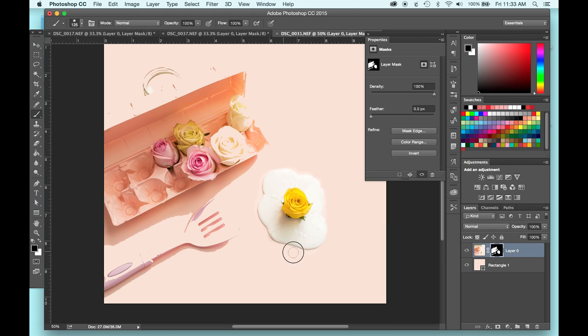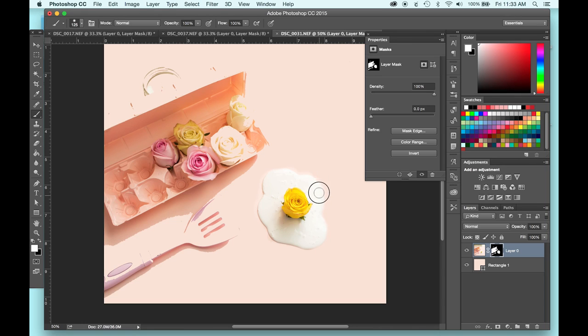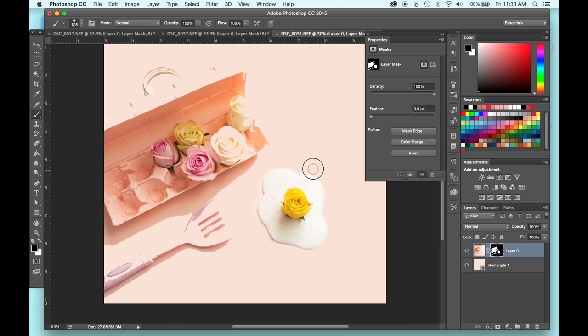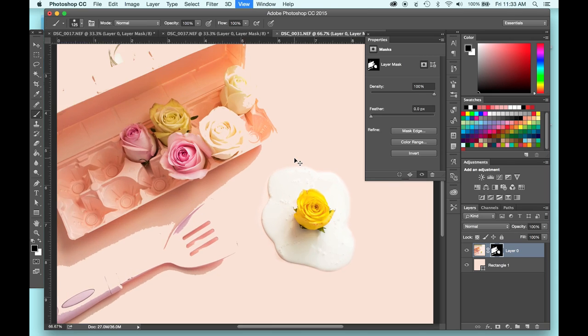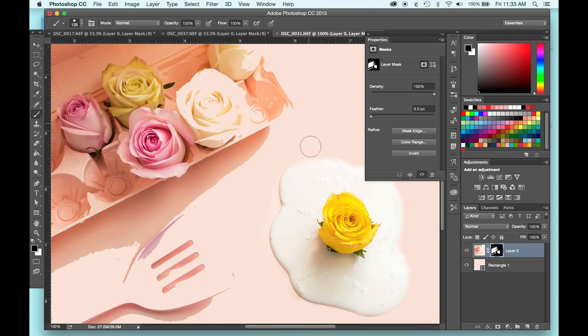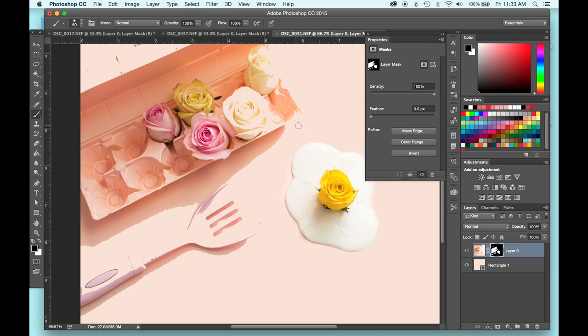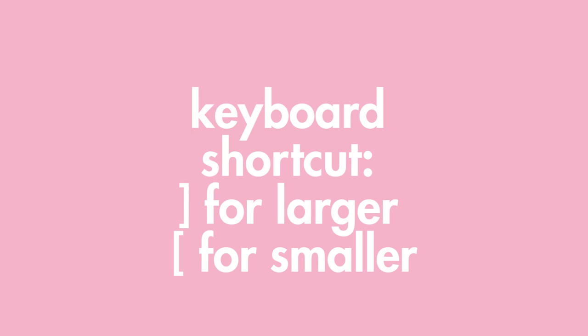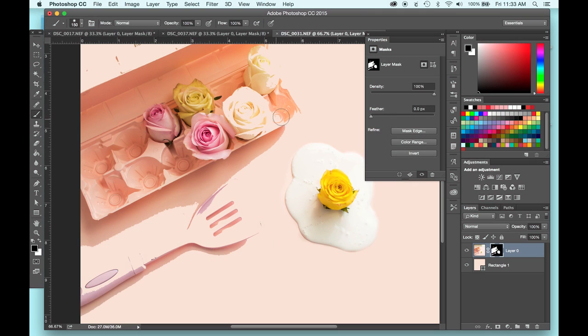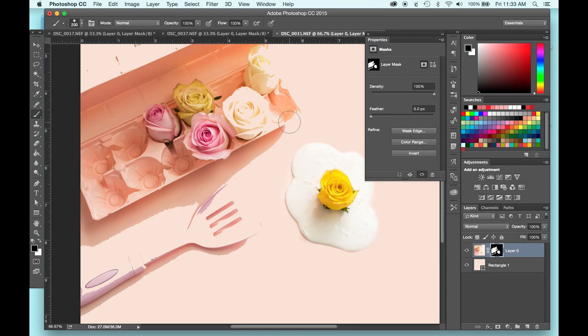It's kind of a relaxing process, honestly. It takes a little bit longer than the magic wand tool, obviously, because you're doing it all pretty manually, but it really allows you to have a lot more control over it. Another quick shortcut is changing the size of the brush. If you hit the right bracket on your keyboard, it's going to make the brush bigger. And if you hit the left bracket, it makes it smaller.